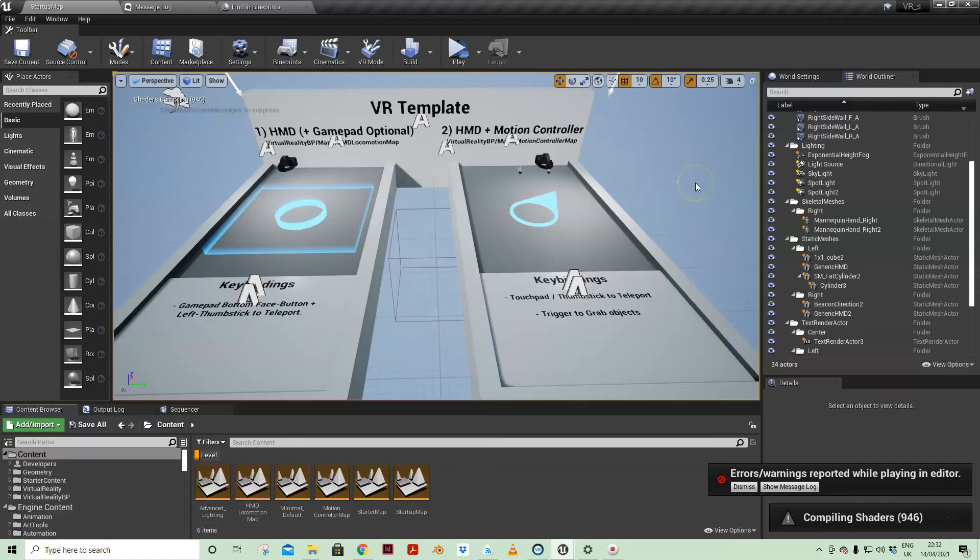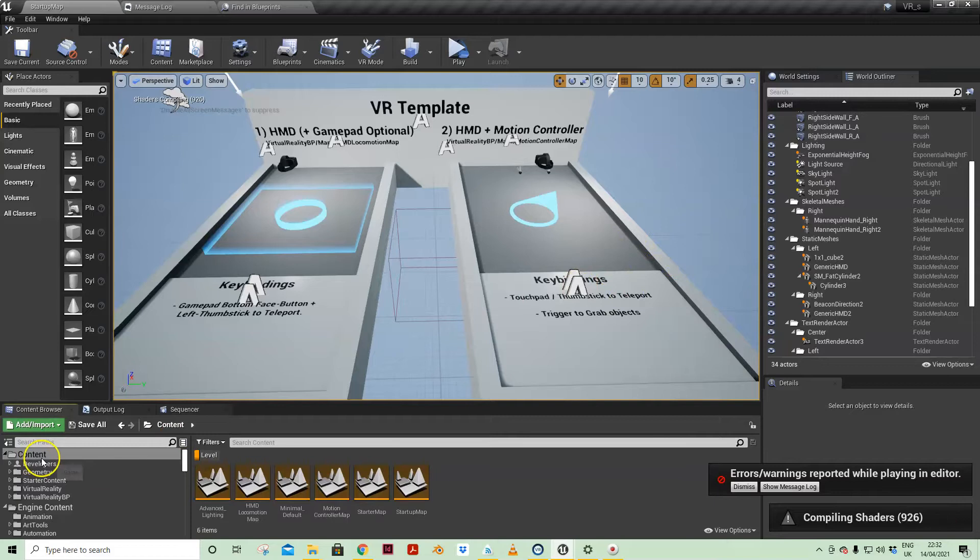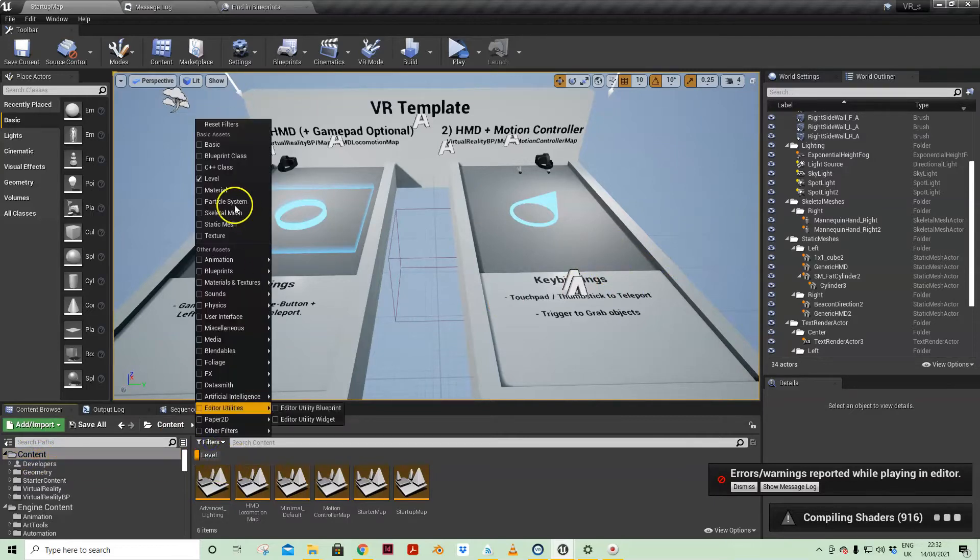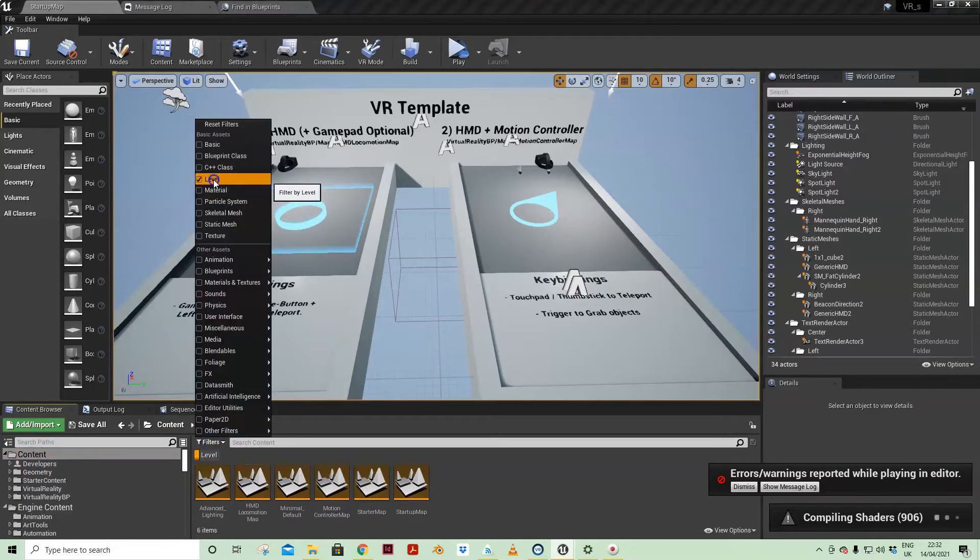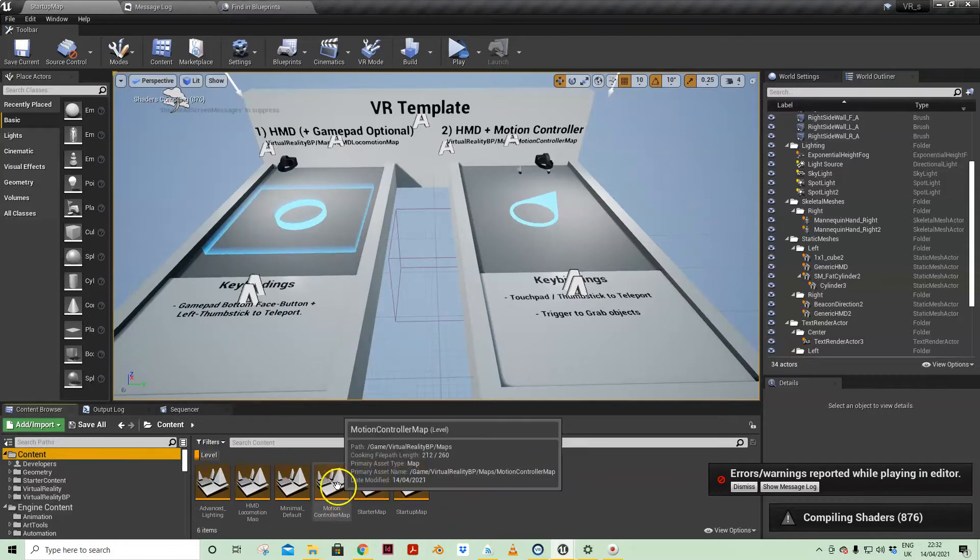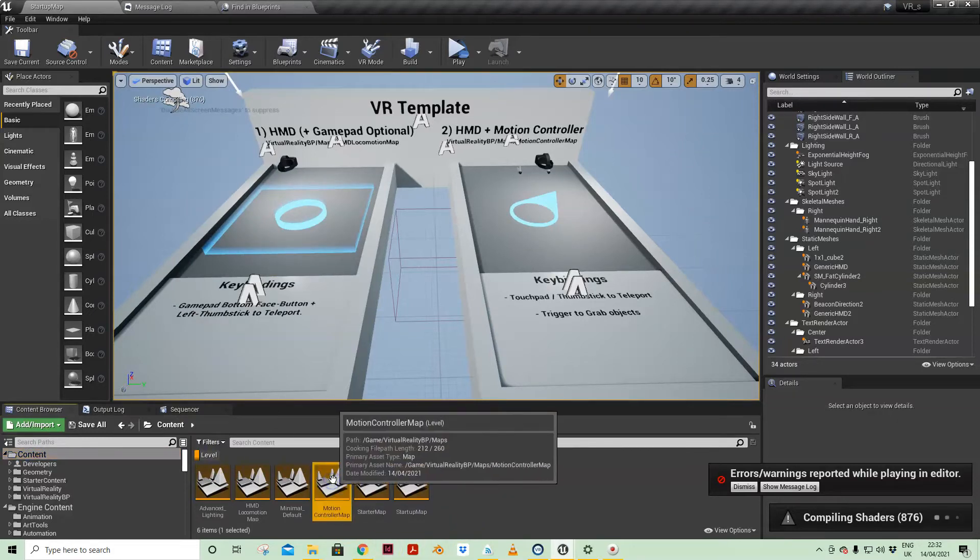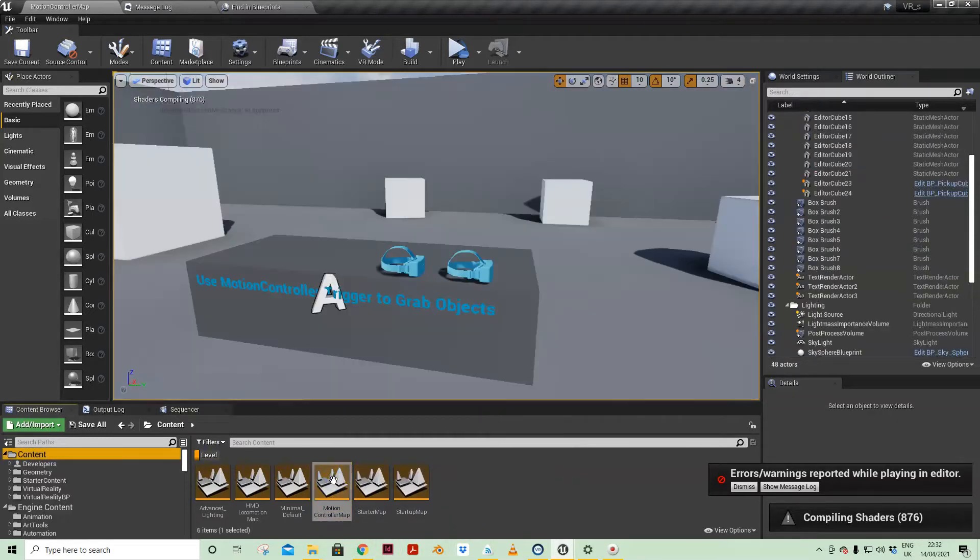When you choose the VR project template, when you first open it you'll come to this map which is the startup map. If you come to content in the left hand and filter by level, you will see the motion controller map. That's what I've been working with.